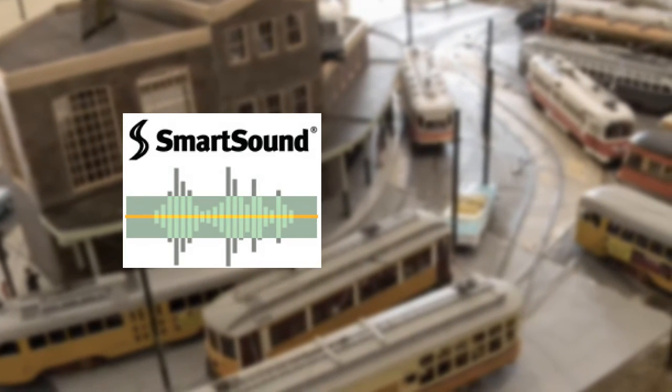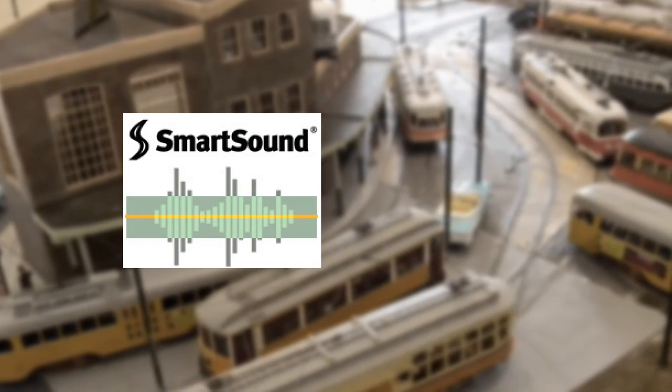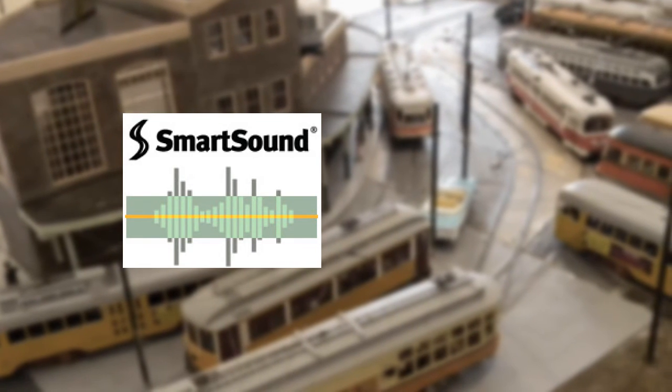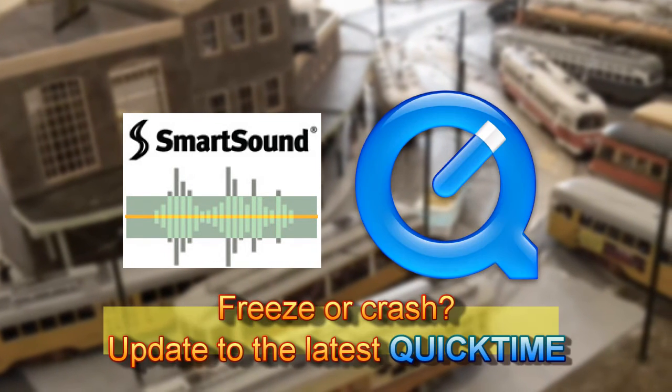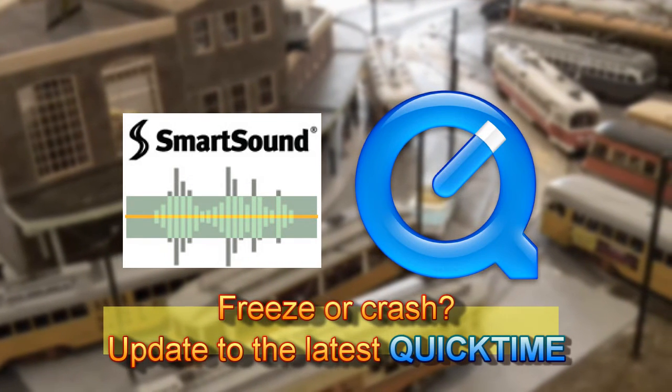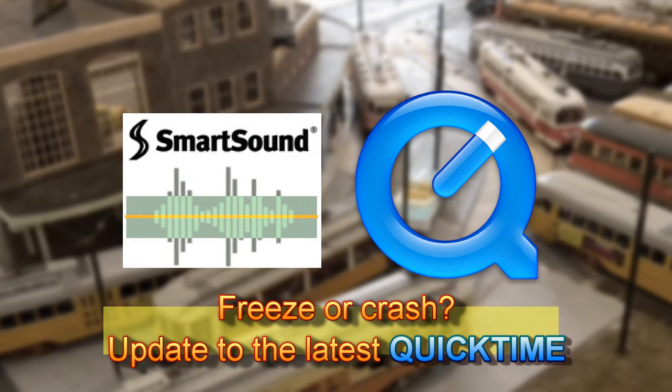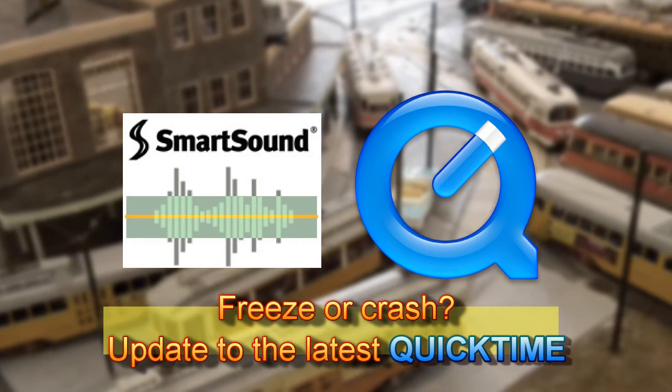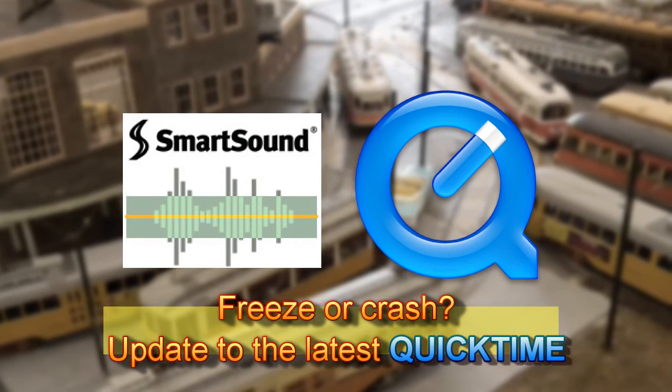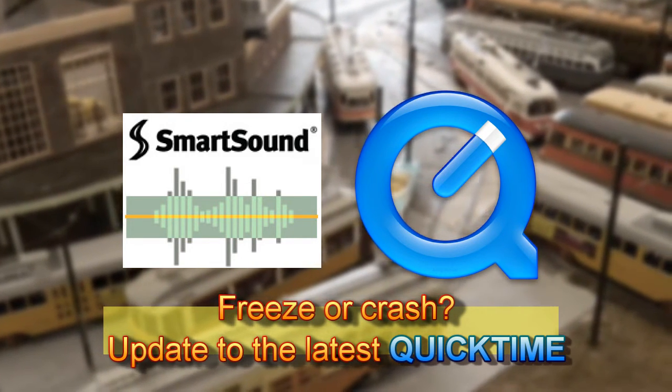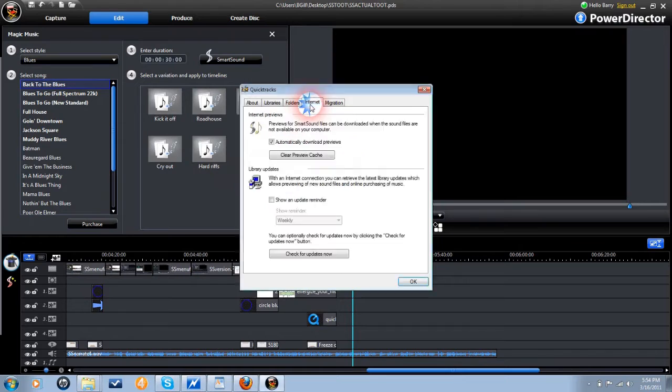If the smart sound module fails to open, or causes a freeze or a crash of PowerDirector, you may first wish to download and install the latest version of Apple QuickTime, as QuickTime is an important engine in the operation of Magic Music.